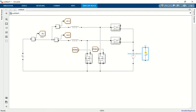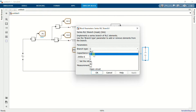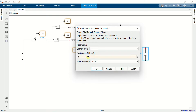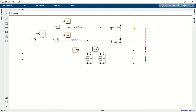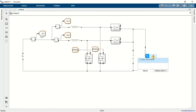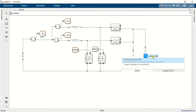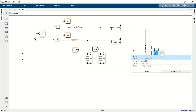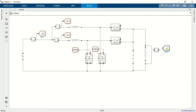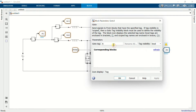Copy the RLC branch, set the branch type to resistor, and set the value to 80 ohms. Add a voltage measurement block — this is used to measure the output voltage. Add a goto block and name it VOUT.